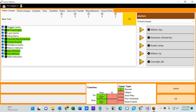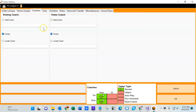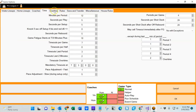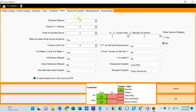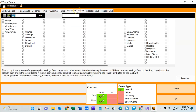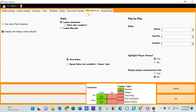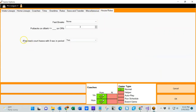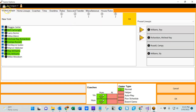On the game options screen you can see the visiting team lineup, the home team lineup, coaches information which at this point is not really used in the game, time settings, overtime settings, various other rules, save and transfer — which is how you can transfer settings and rules from one team to several more or all of the other teams — miscellaneous, and then the house rules. I'm going to set the fast breaks rule to normal.